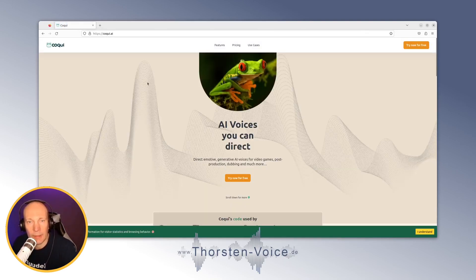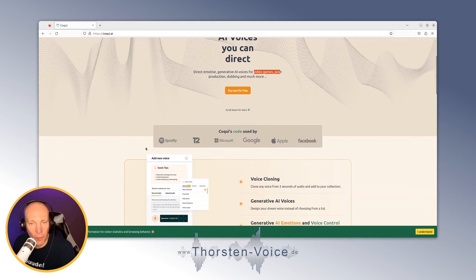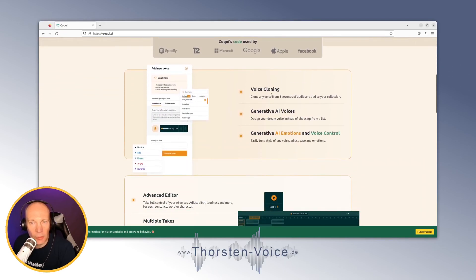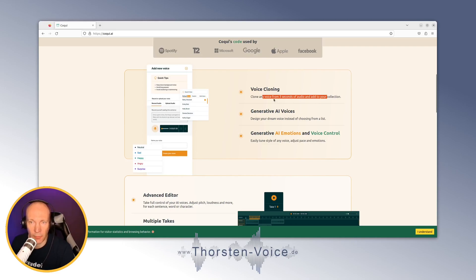Let's see what Koki Studio has to offer: AI voices you can direct, emotional controls, use cases for video games, post-production, dubbing, and much more. Voice cloning is probably a highly requested feature — you can clone a voice from just three seconds of audio.